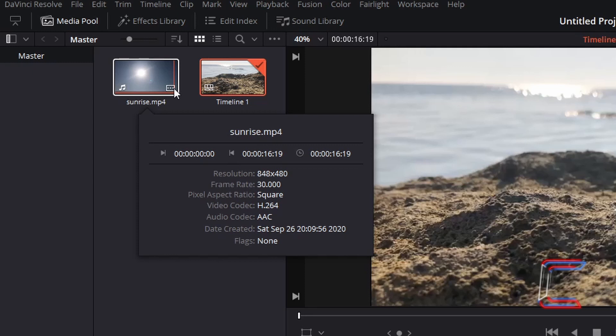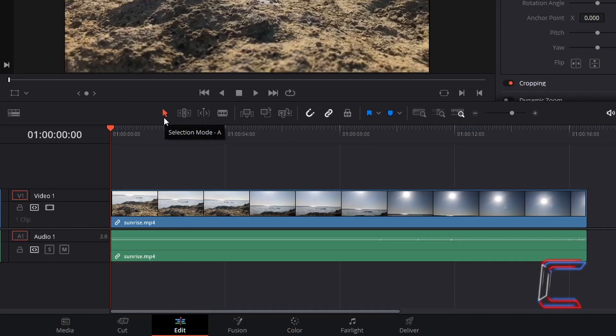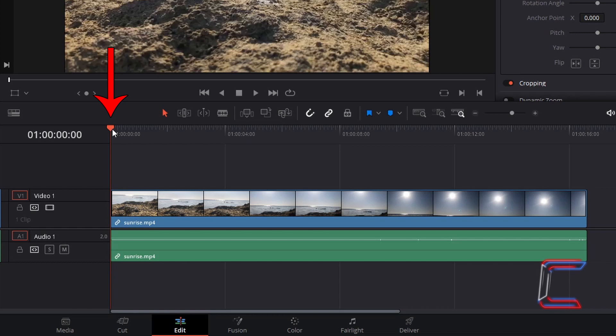My frame rate will help me determine how many stills my screen pump effect will comprise of. Using the selection mode tool, drag the red playhead to the point on your timeline where you want the screen pump effect to start.